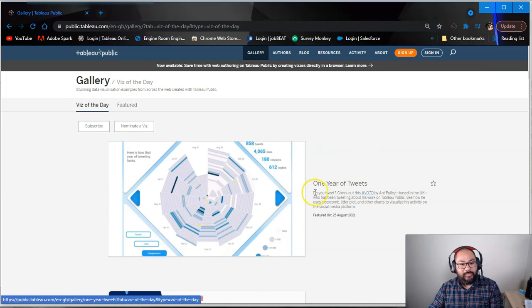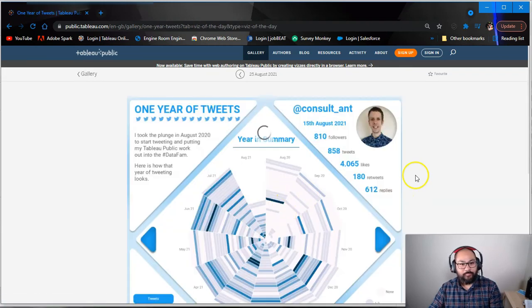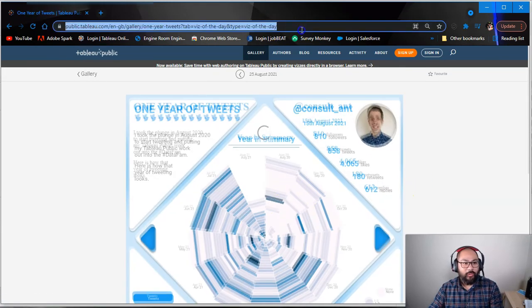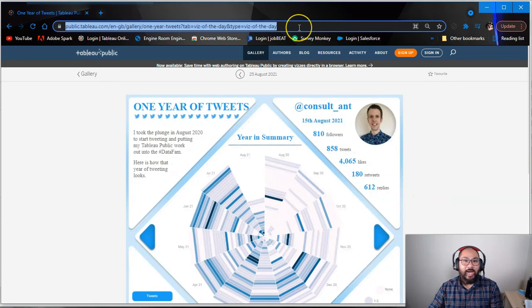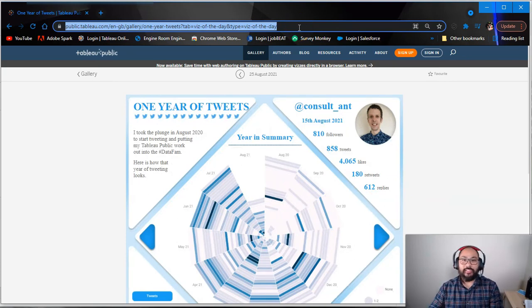And what Tableau Public is, is an online community where literally anyone with a Tableau software that's built a visualization can publish here. And then anyone who just signs up for free can actually see it. That's why I say be careful with what you publish here. For these visualizations, let's say this was one I built. I can grab this link. I can give that to anyone on the planet, and they'll be able to see this.